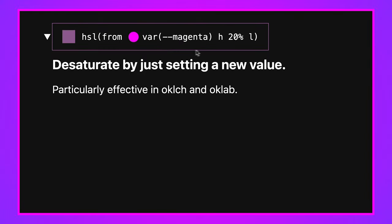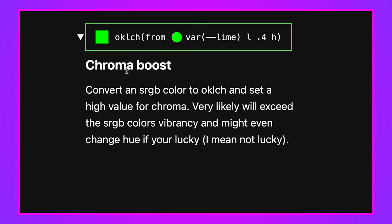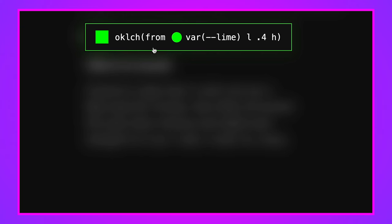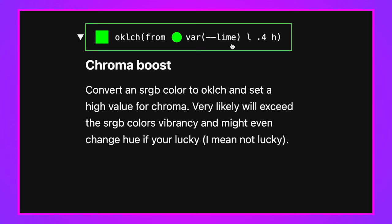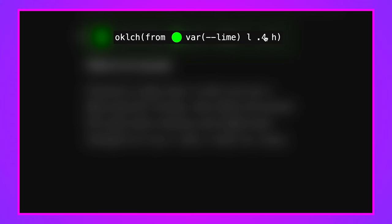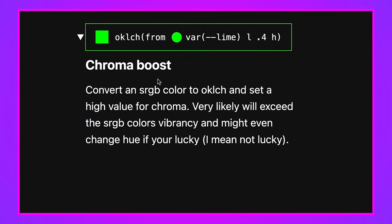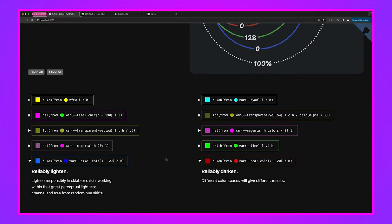You can also chroma-boost a color. I take lime — which is in the sRGB color space with limited brightness — convert it to oklch, and boost the chroma up to 0.4. Normally lime would come in around 0.25–0.3 chroma, so setting it to 0.4 pushes it to the maximum lime green the display can show. This converts from a narrow gamut color to a wide gamut oklch color and leverages its ability to represent higher chroma values — a real chroma boost.